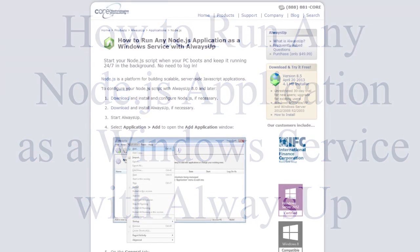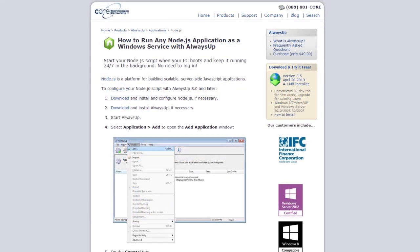Hello, Kurt here from CoreTechnologies.com. Today, I'm going to be showing you how to run any Node.js application as a Windows service with AlwaysUp.